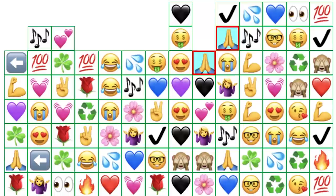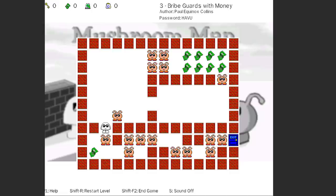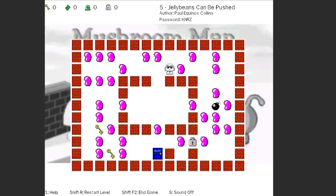It starts off easy, but later it can get hard to see which ones to connect. At level two, when you get a match, the rest will shift to make room. Next is Mushroom Man — the goal is to get to the exit in as little time as you can. On level one you have to collect keys to open locks and get to the end, and in each level new obstacles show up.